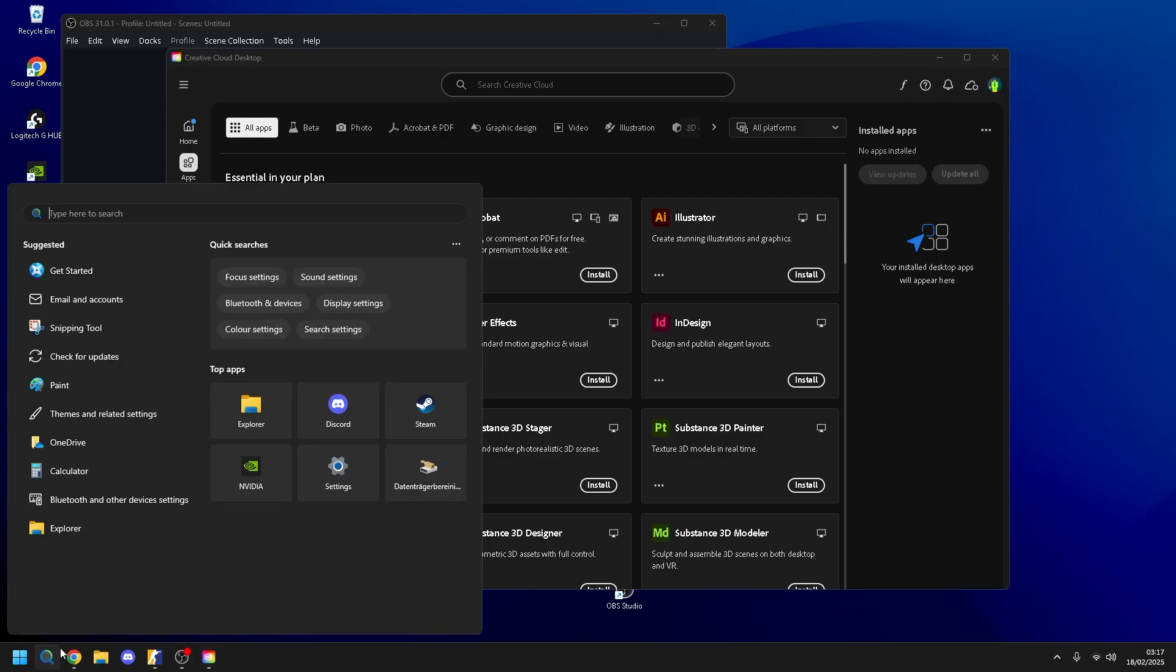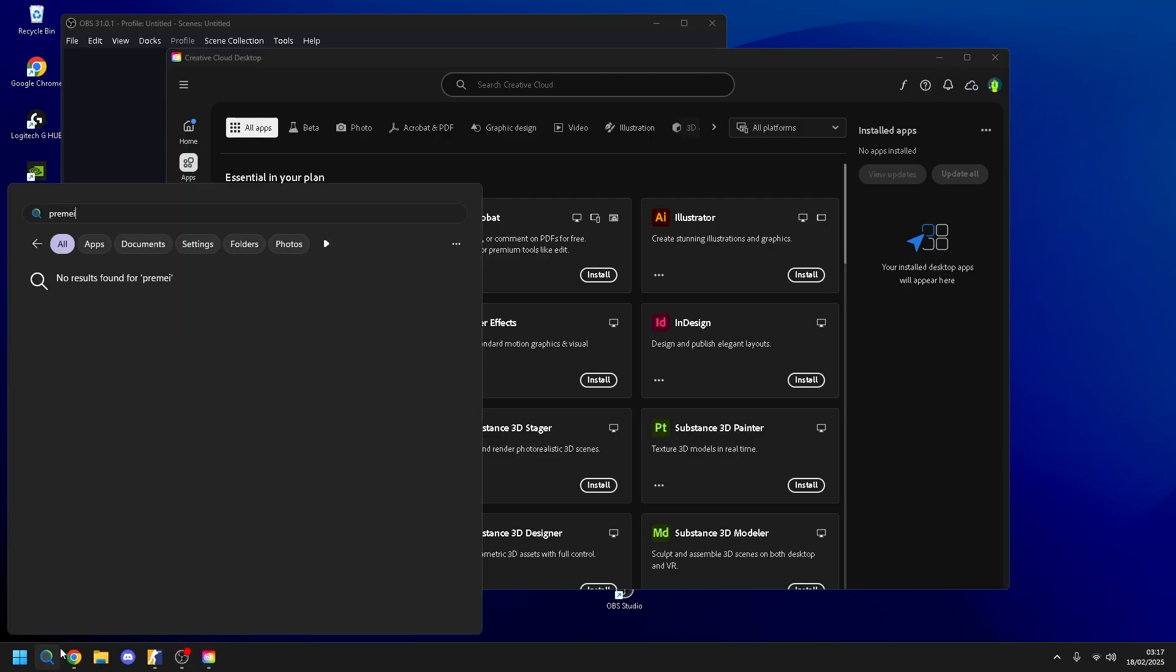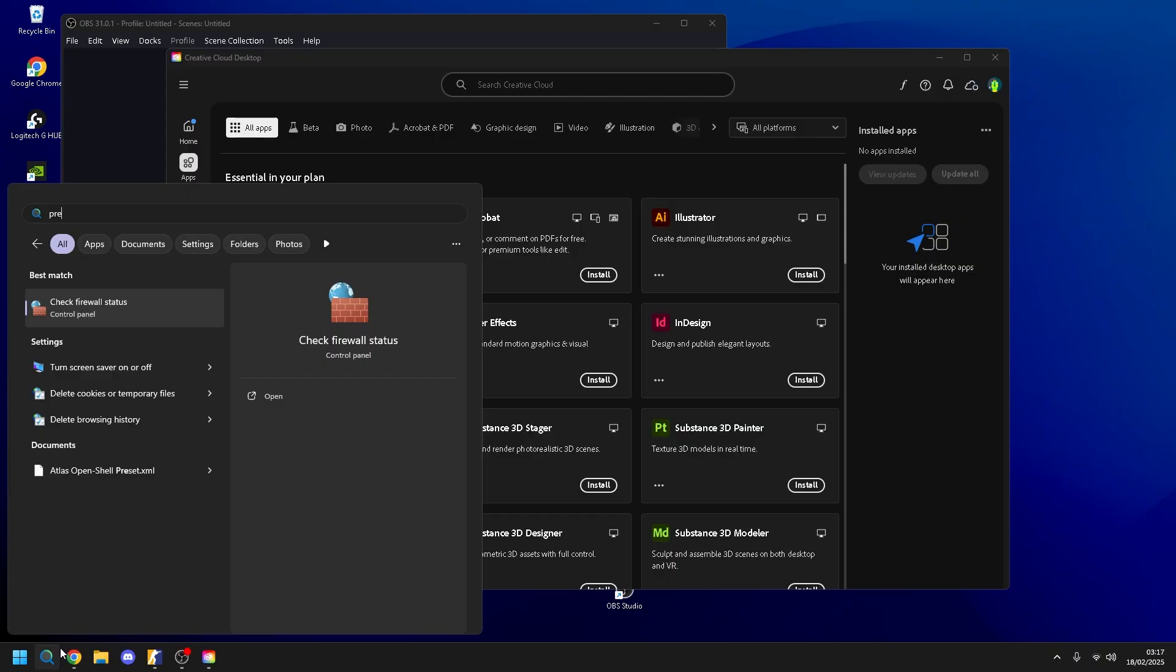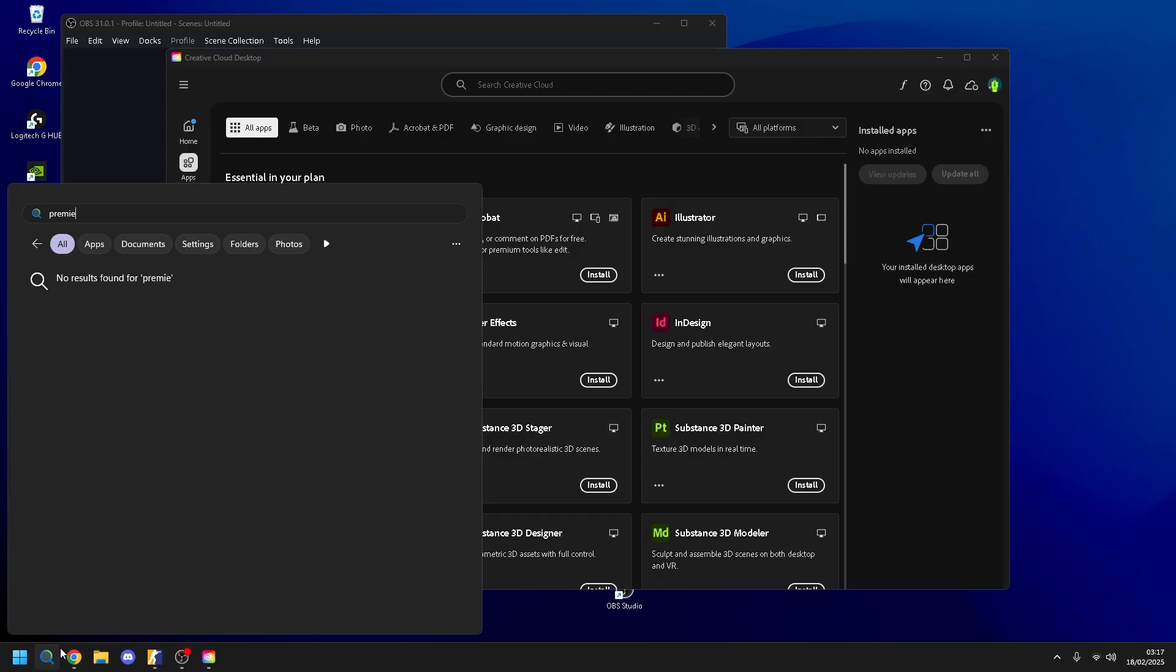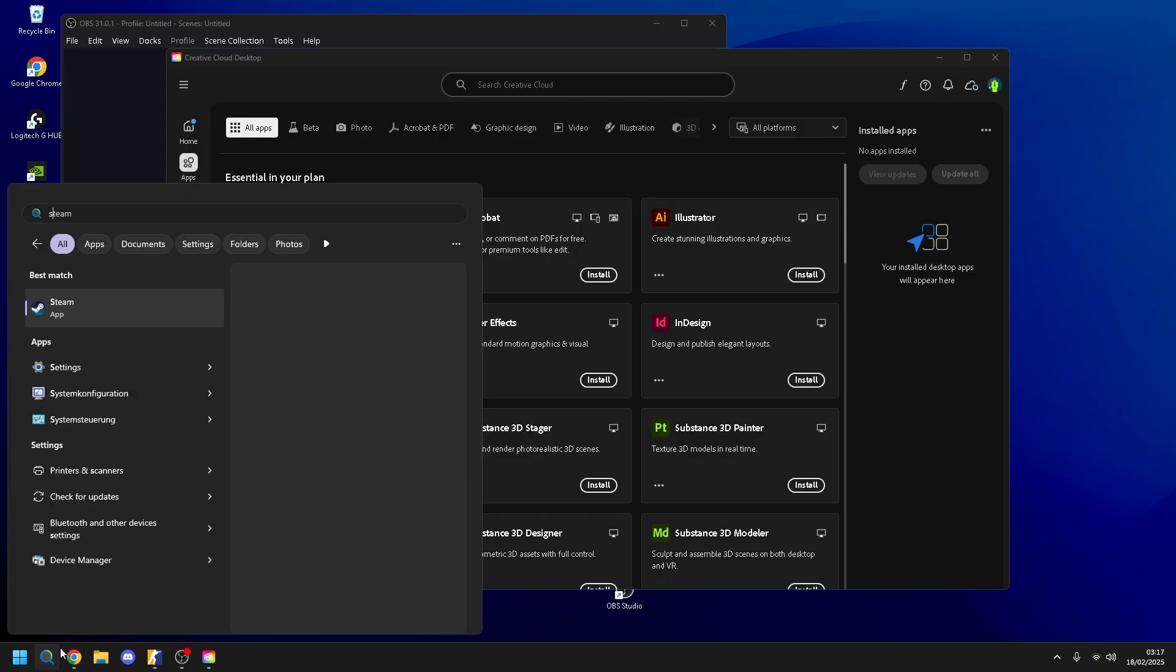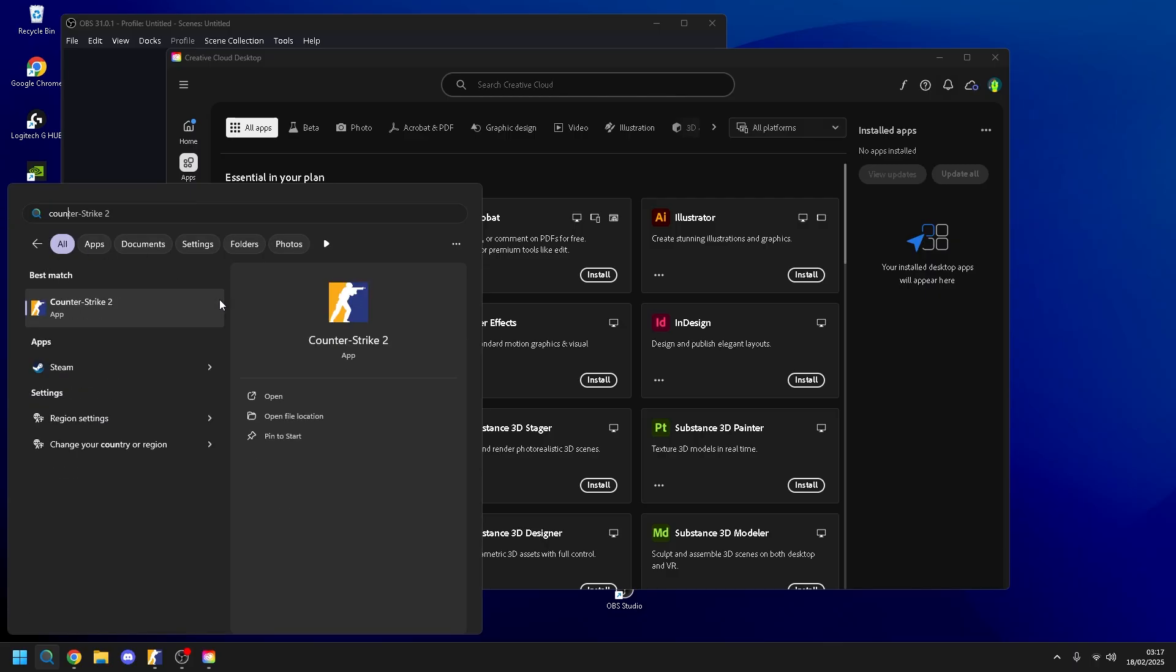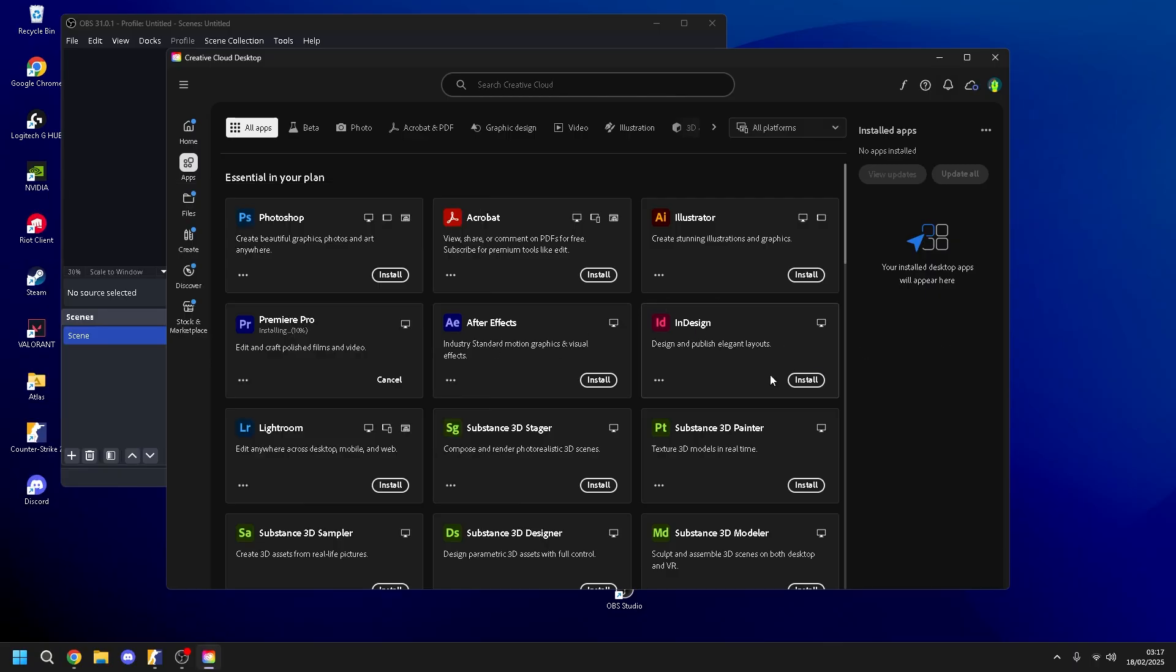Start from, for example, Premiere Pro. I don't have it, but for example, Steam. You don't open from Steam the CS2. You open like the game. Okay?